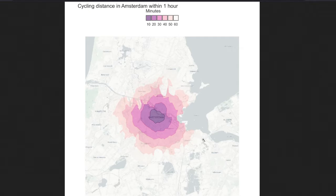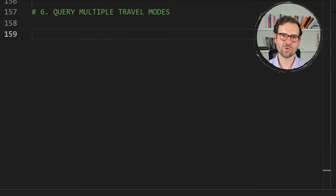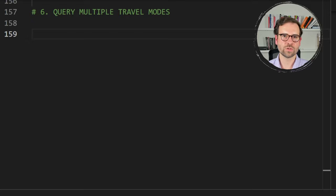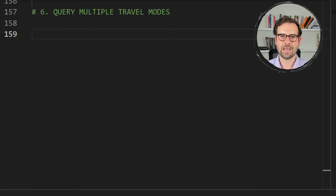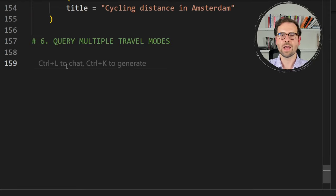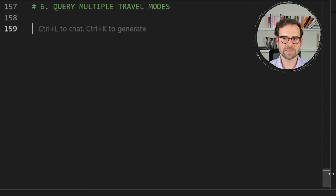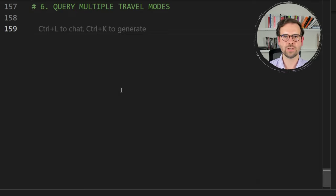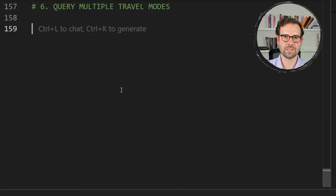There's one more cool thing to show: how to query multiple travel modes for the same location. We'll use three modes — walking, cycling, and driving a car — for Amsterdam within half an hour. This requires a custom function that issues three separate API calls, puts the outputs into a list, and then converts that list into a single sf object with three layers.